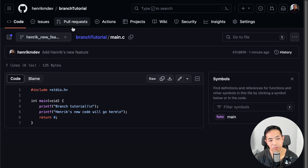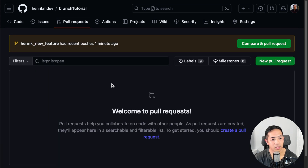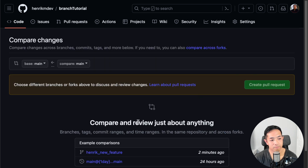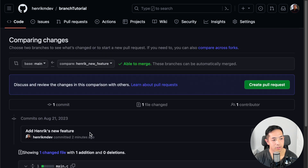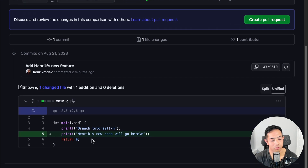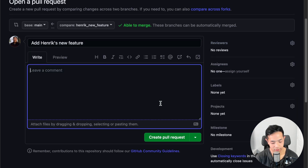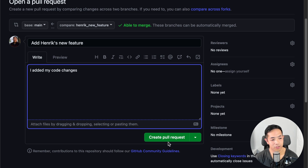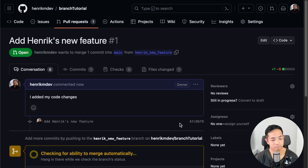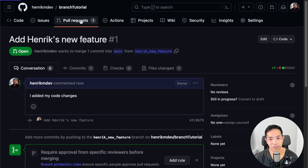I mentioned earlier about pull requests. Say everyone is okay with this change — I can do a pull request. I add a new pull request, and basically I'm saying I want to bring this change into the main branch. It shows you what change is happening — the change is that I'm adding this printf statement. So you do 'Create pull request', and then say 'I added my code changes', and create the pull request.